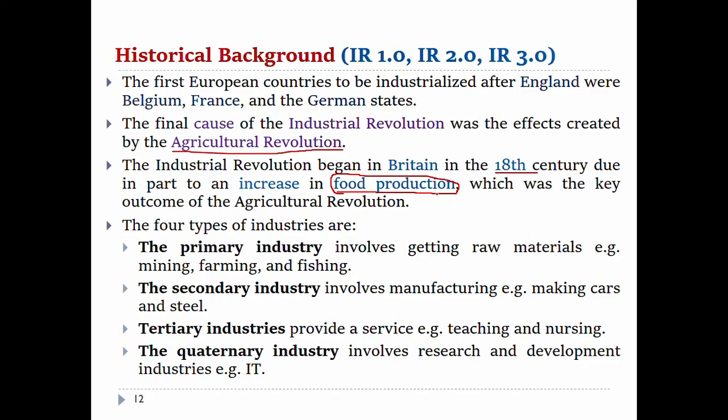The main goal of the industrial revolution relates to food production and the effect on the agricultural revolution. The four types of industries are: primary industry, secondary industry, tertiary industry, and quaternary industry.